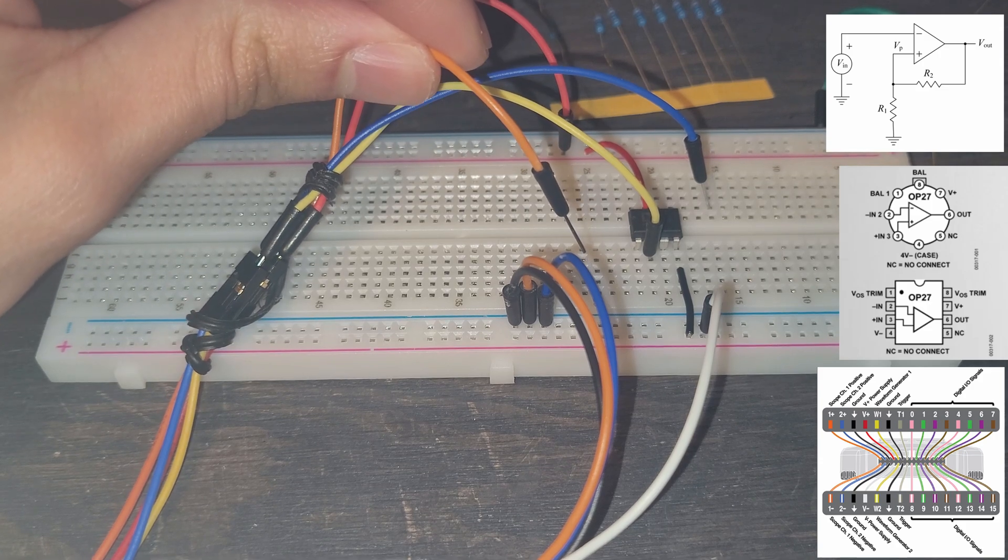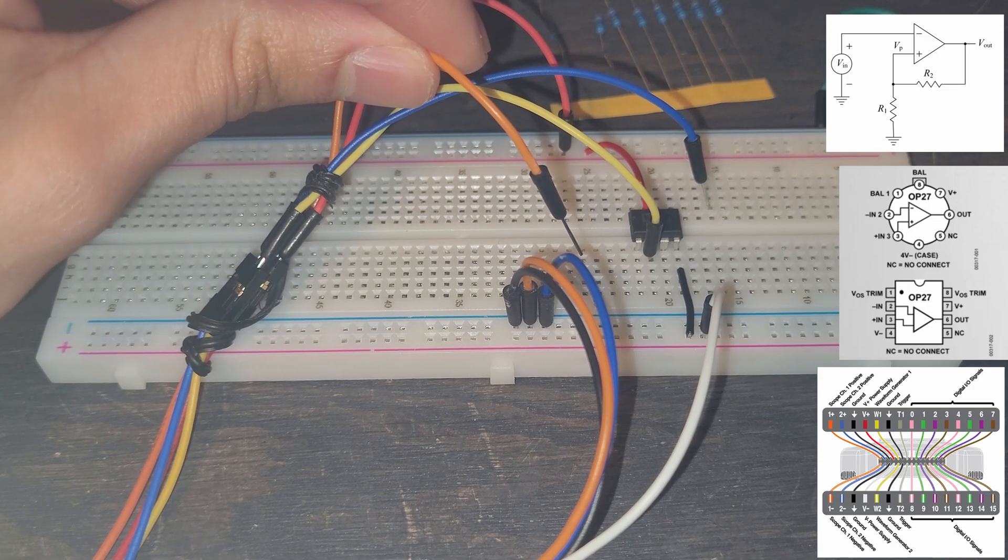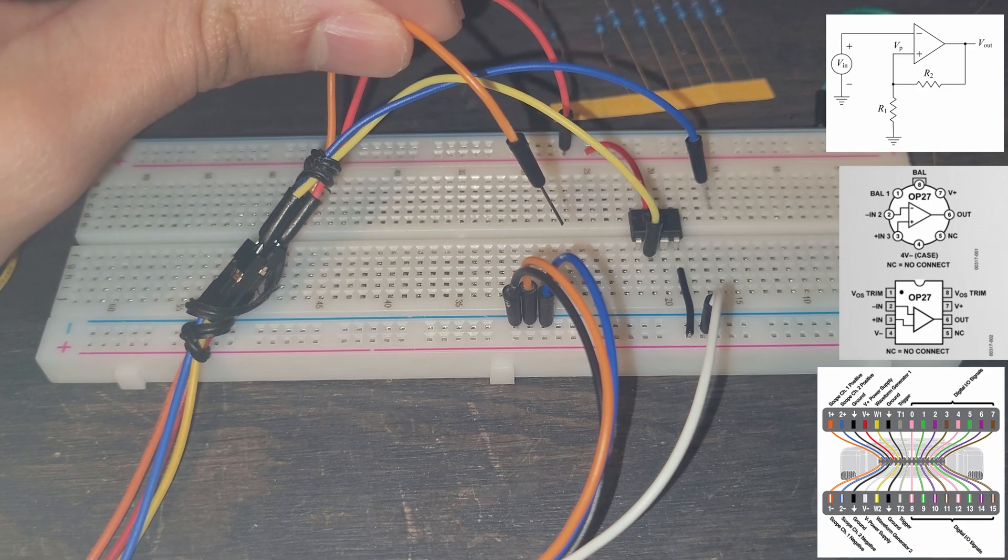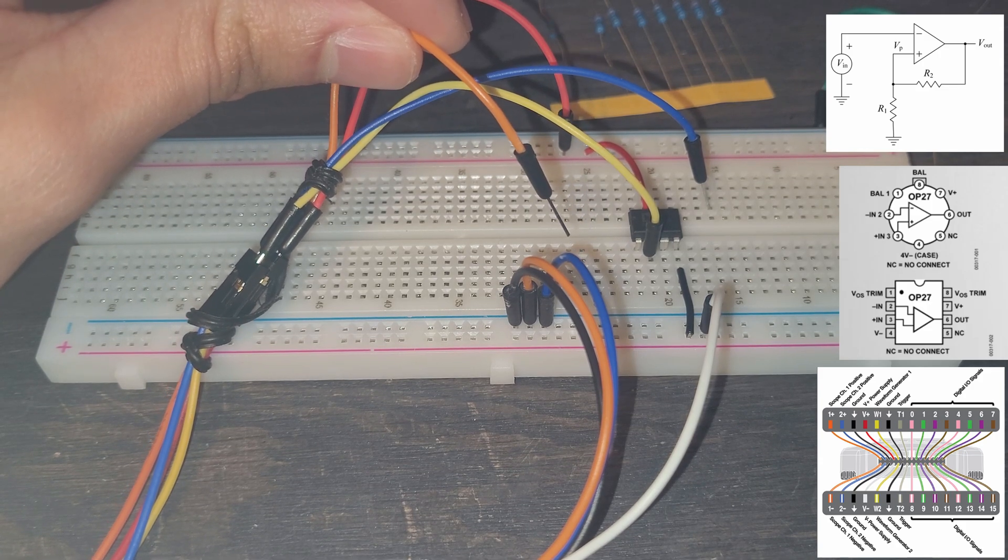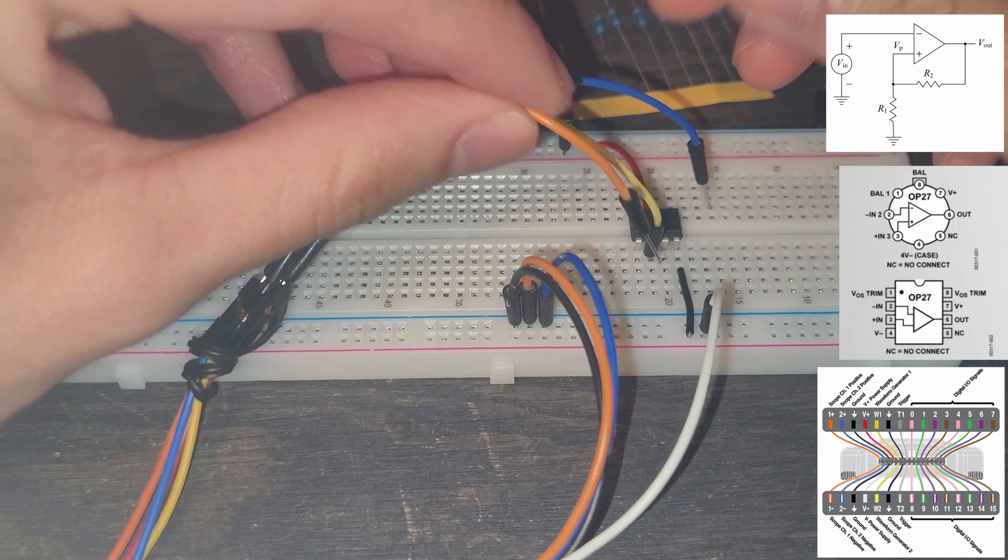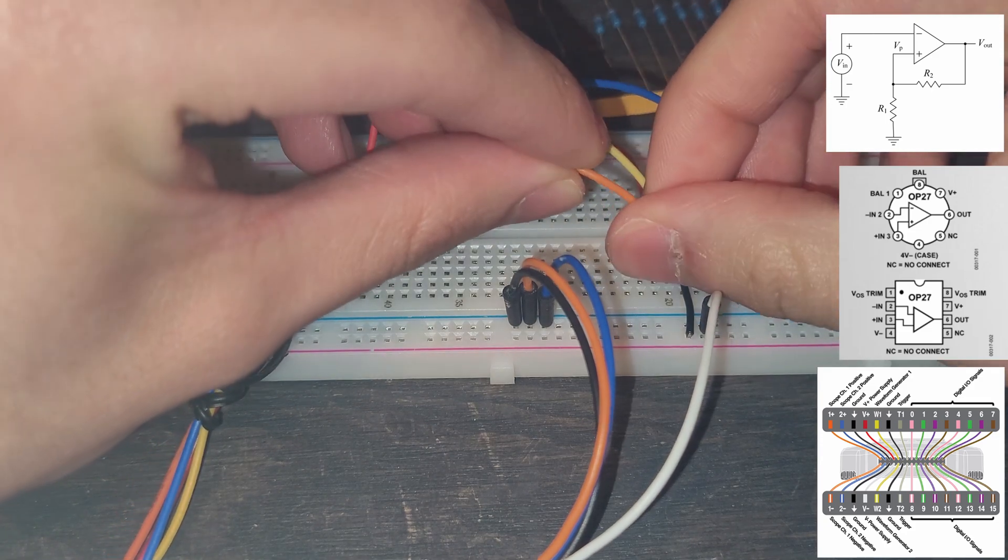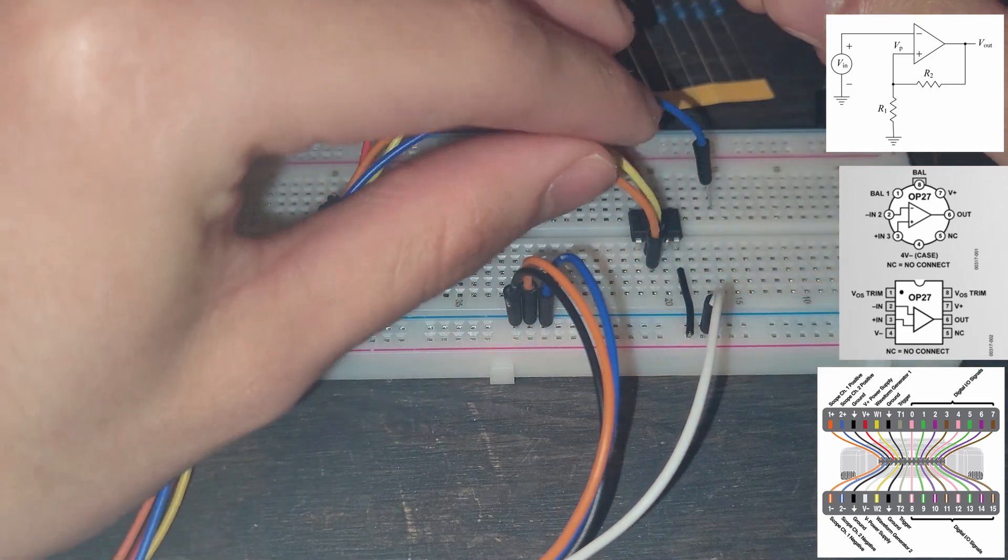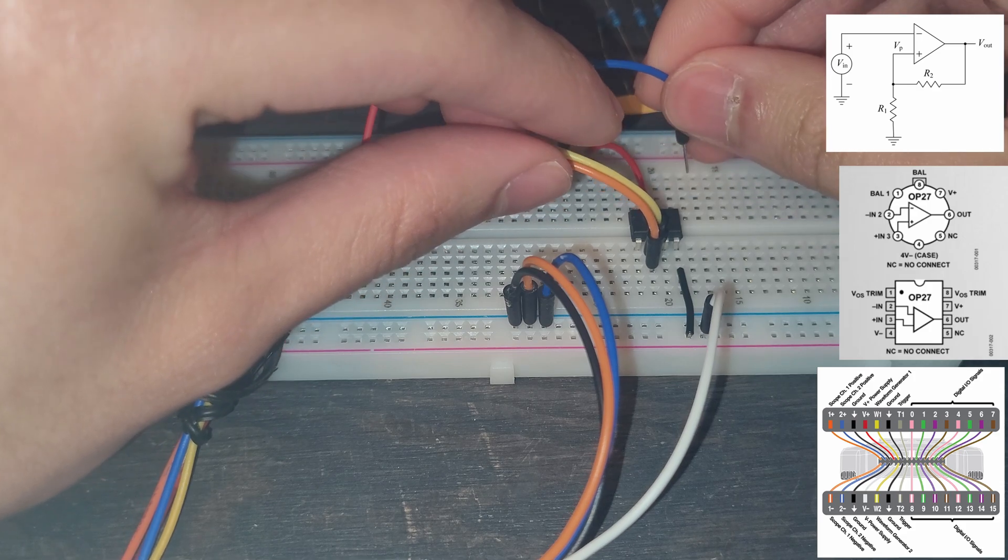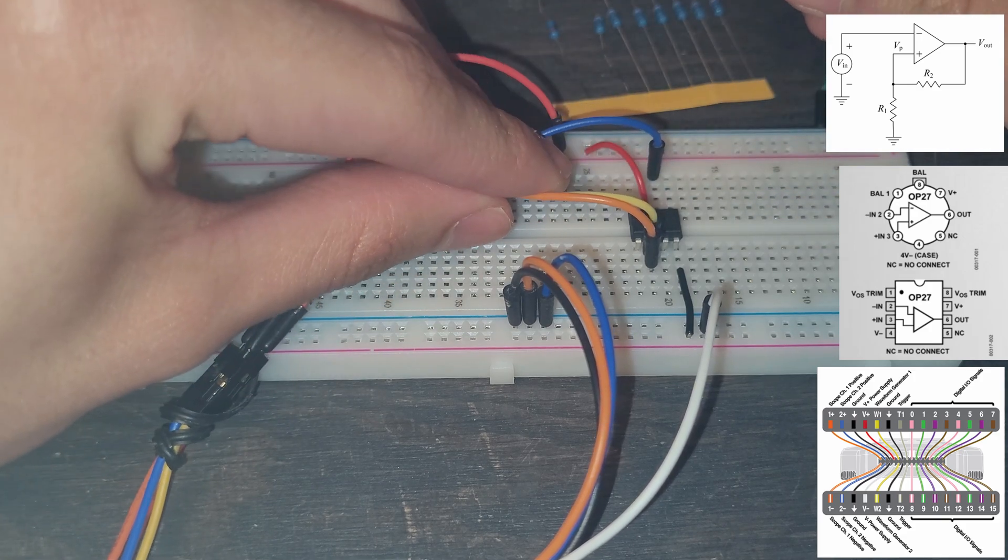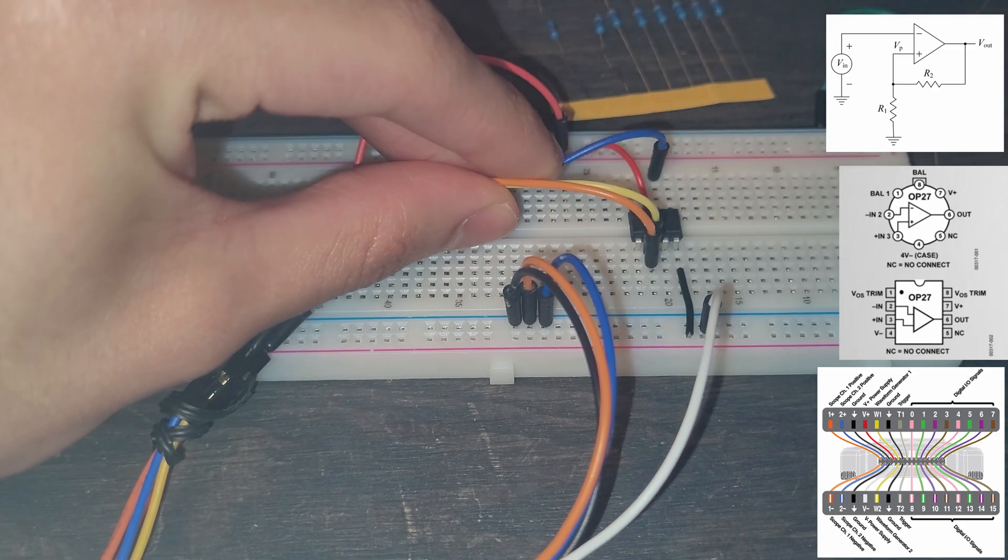And we know from the pinout that that is the V- and next we're going to put this monitoring wire for the analog discovery 2 in here. This blue one is going to go to our output so we can put that in there as well. That's going to monitor our output.